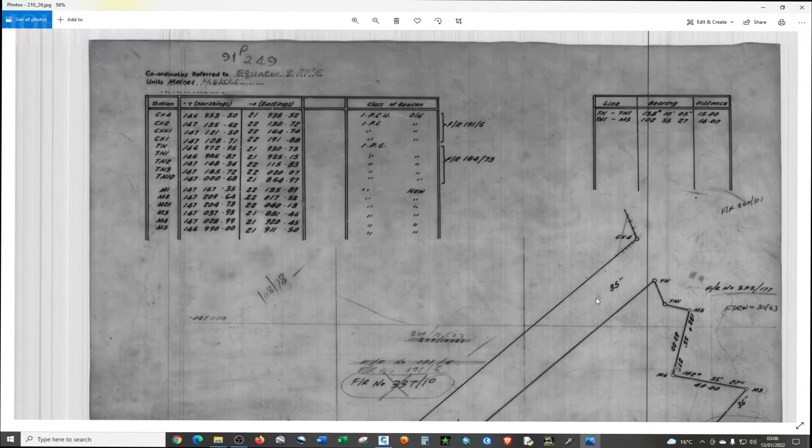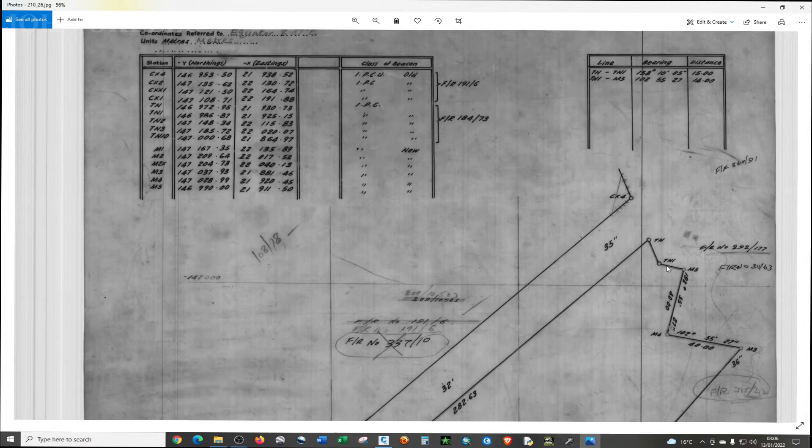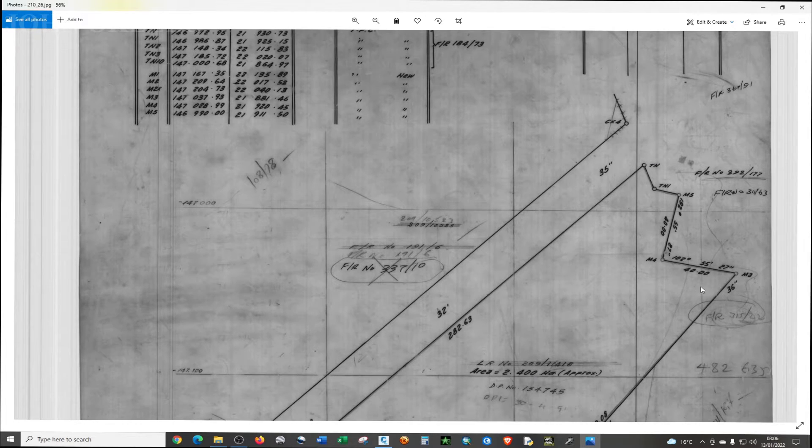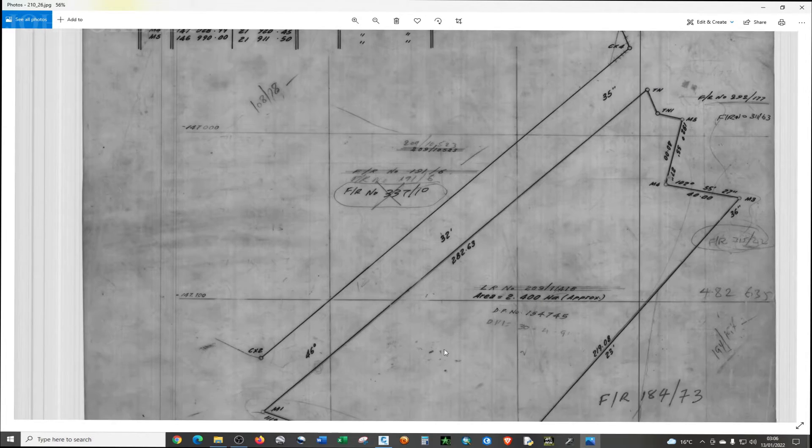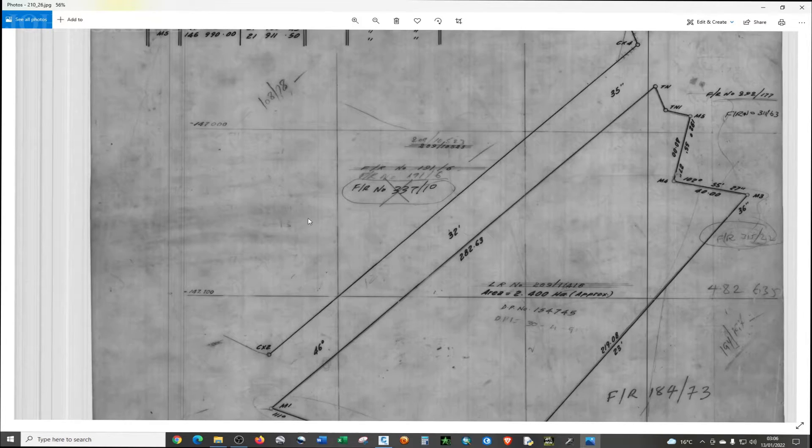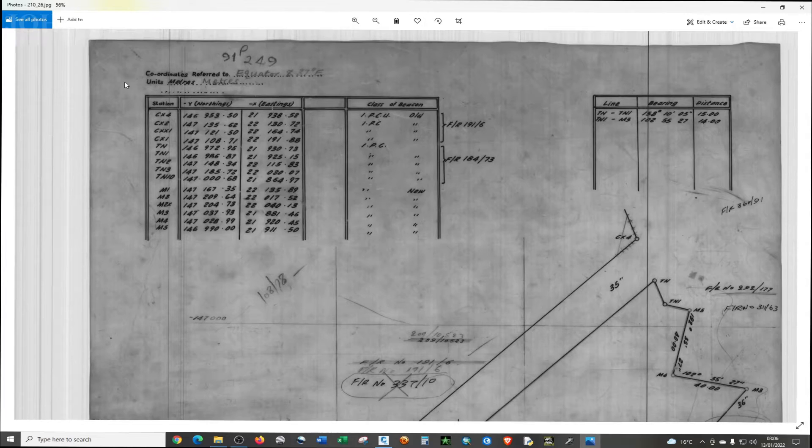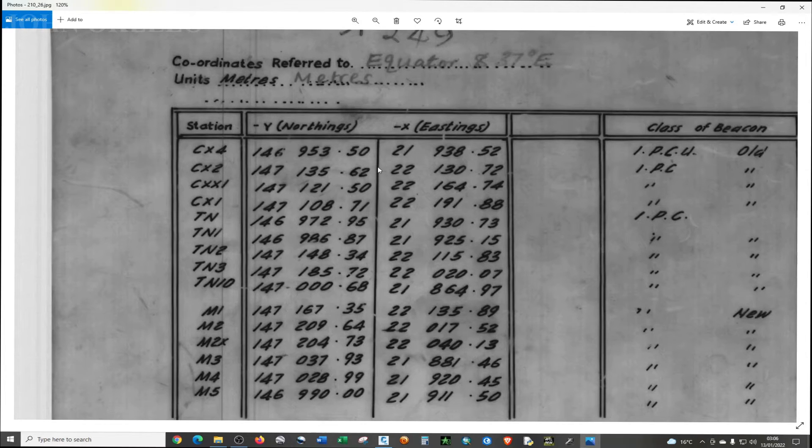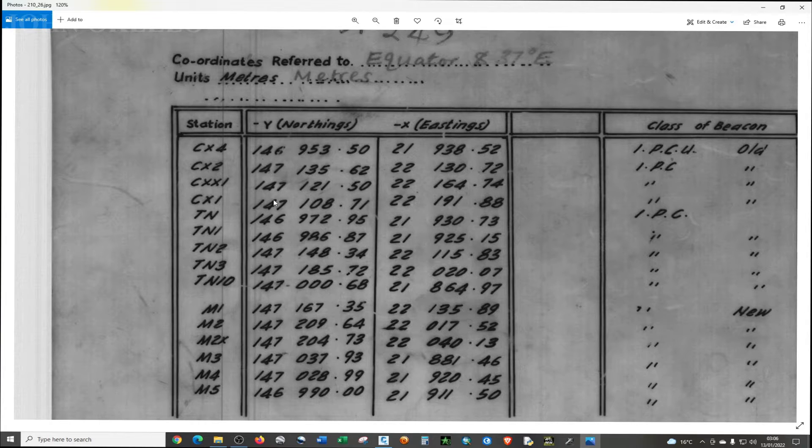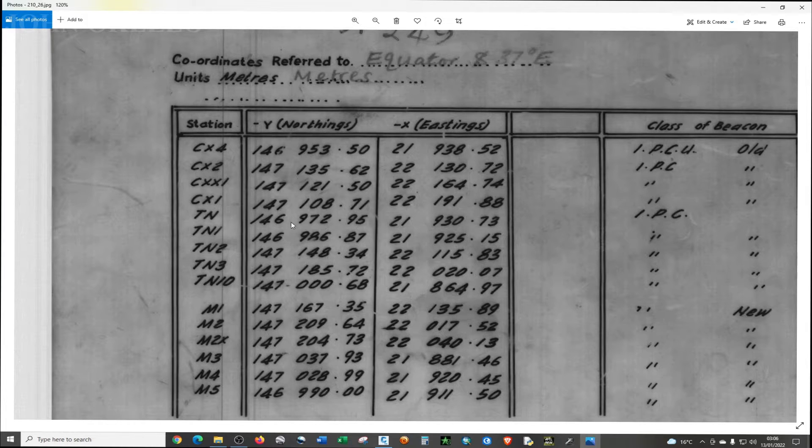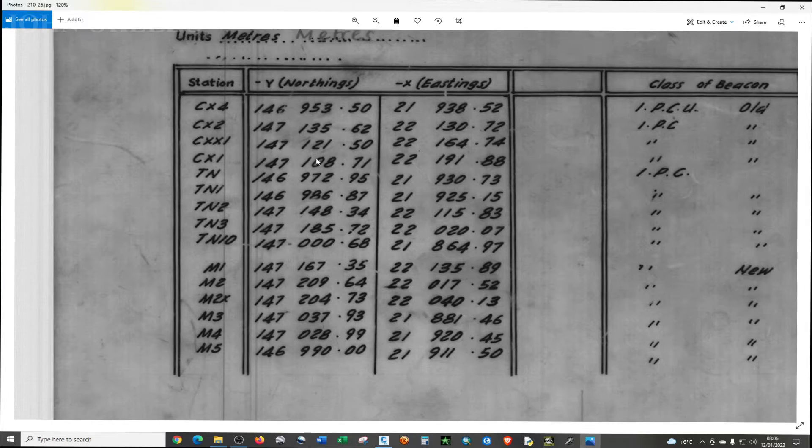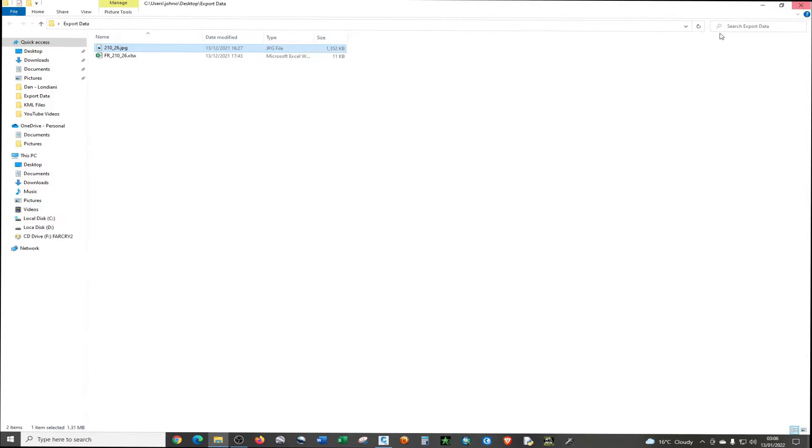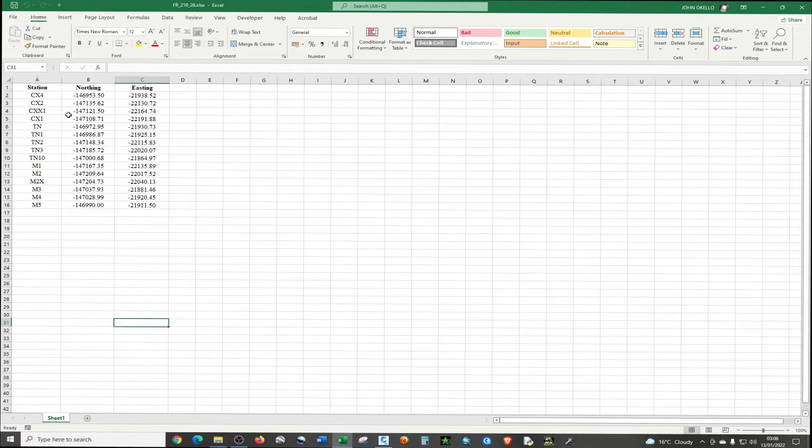So the coordinates of TN, TN1, M5, M4, M3, M2, M2X, and M1 are in this coordinate list section, and I manually typed the coordinates in Excel. So this is the Excel that contains the data that I typed.